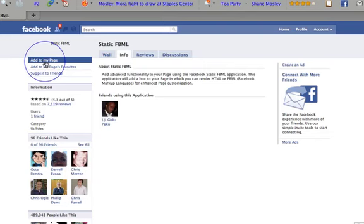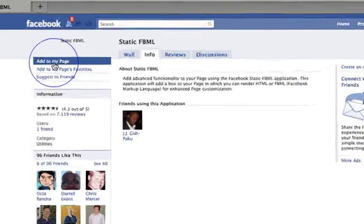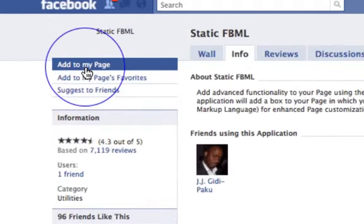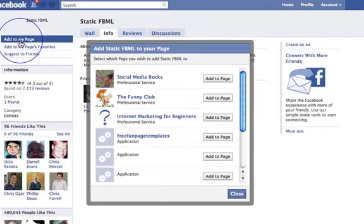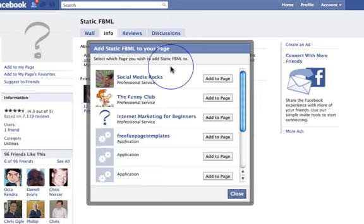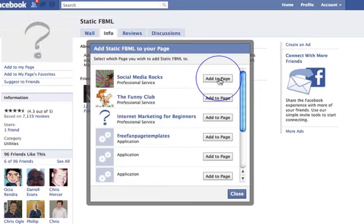You need to click on Static FBML and that's going to take you through to the Static FBML page. You simply go up to Add to My Page — normally a graphic would appear above that button. You click Add to Your Page and then choose which page you want to add it to. We're going for my Social Media Rocks page.